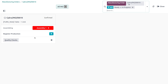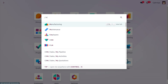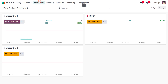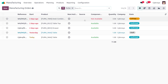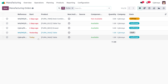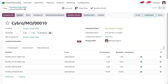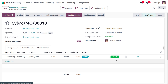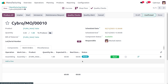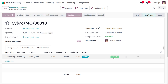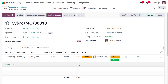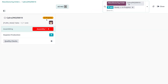Before proceeding, we need to plan the manufacturing. Let's move back to the manufacturing module, select the MO we are currently working with, and click Plan. Under the work orders, you can see it is currently 'Ready to Start'. Click Start to begin the manufacturing process. The status is now 'In Progress', and moving to the Shop Floor you can see the confirmed status has changed to 'In Progress'.